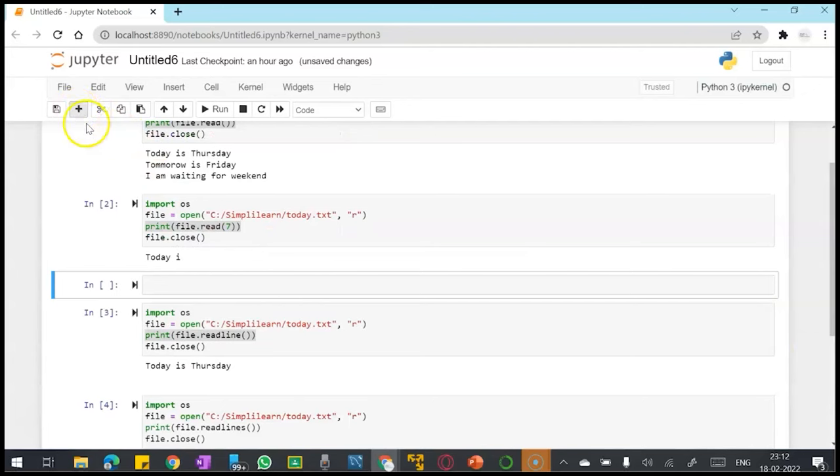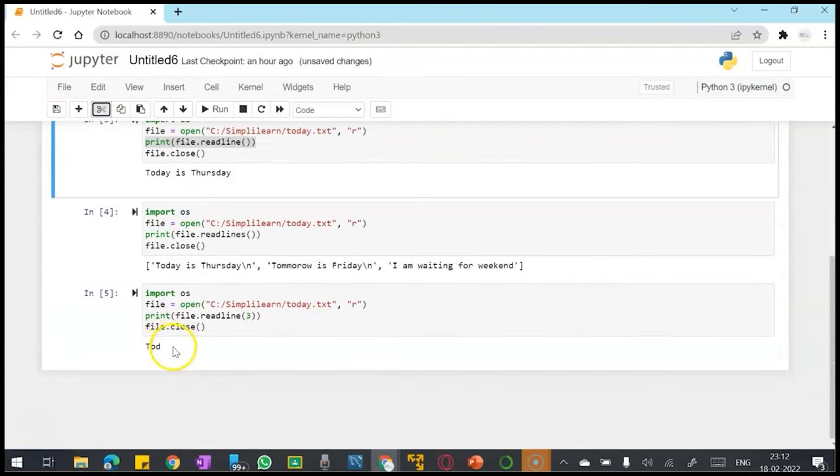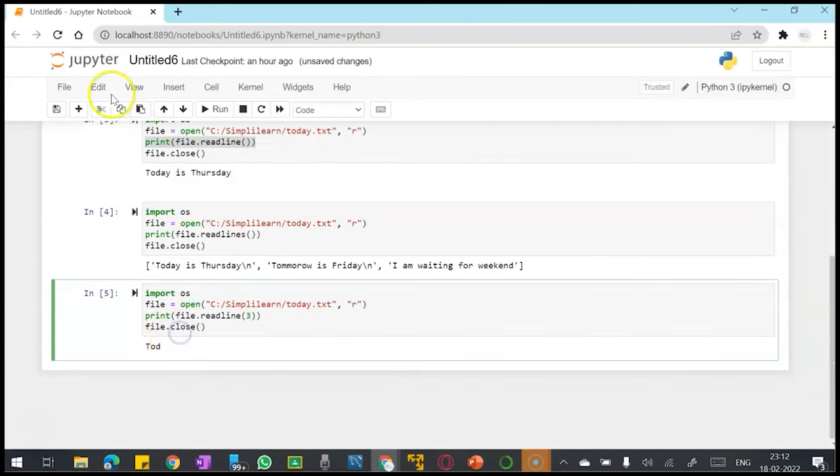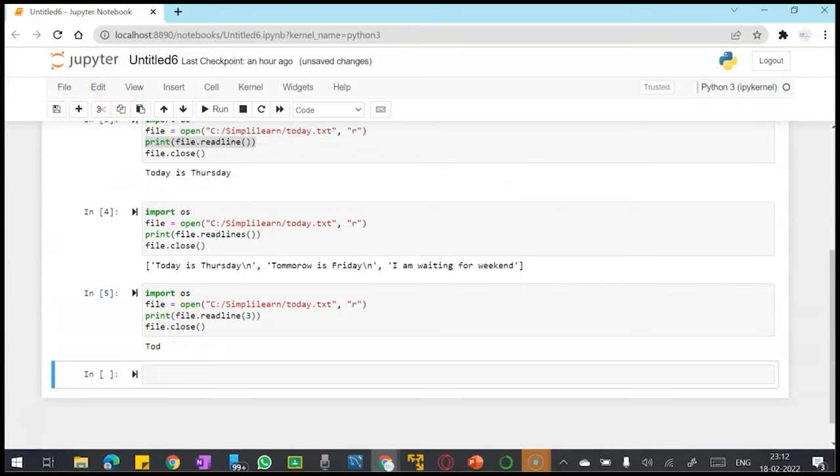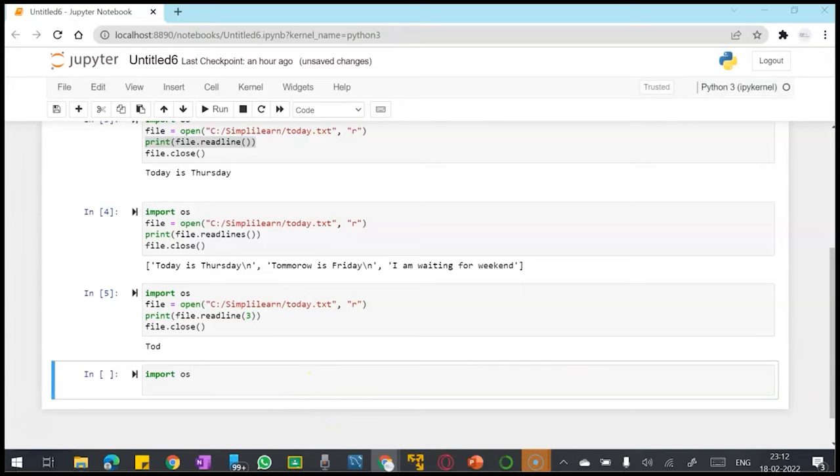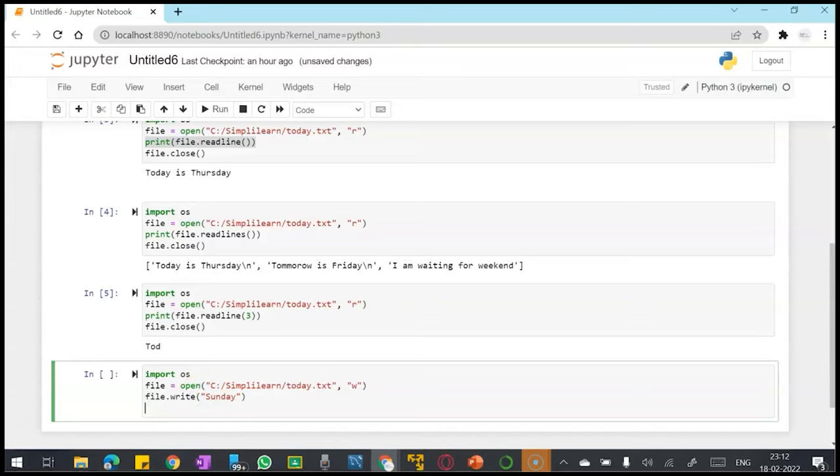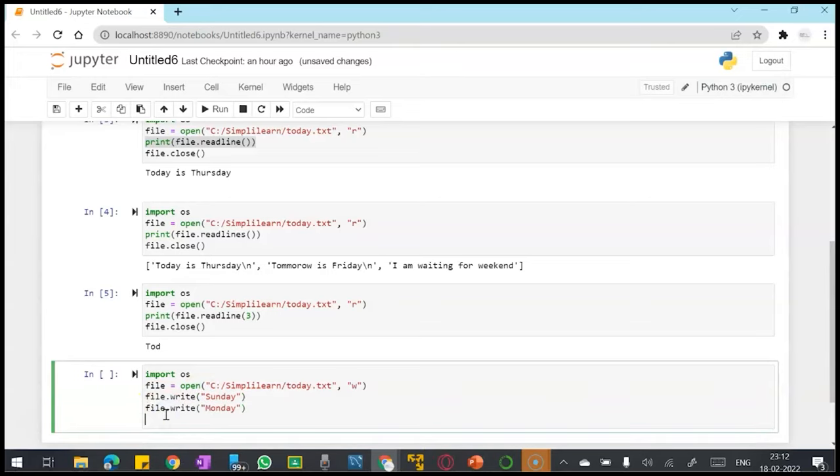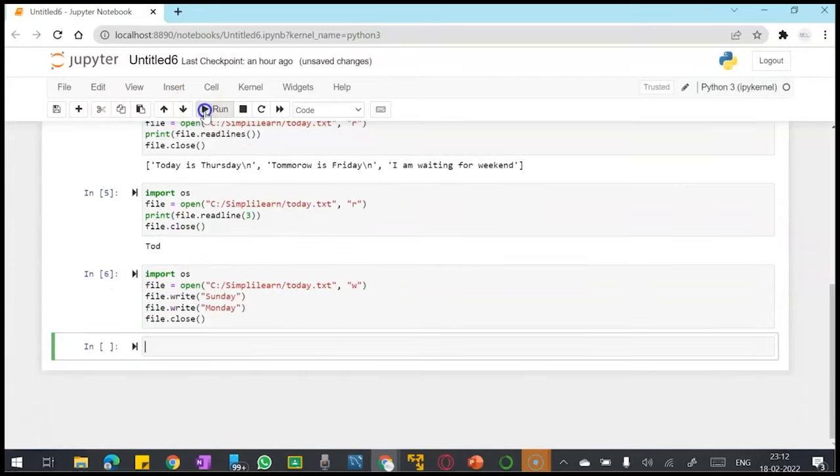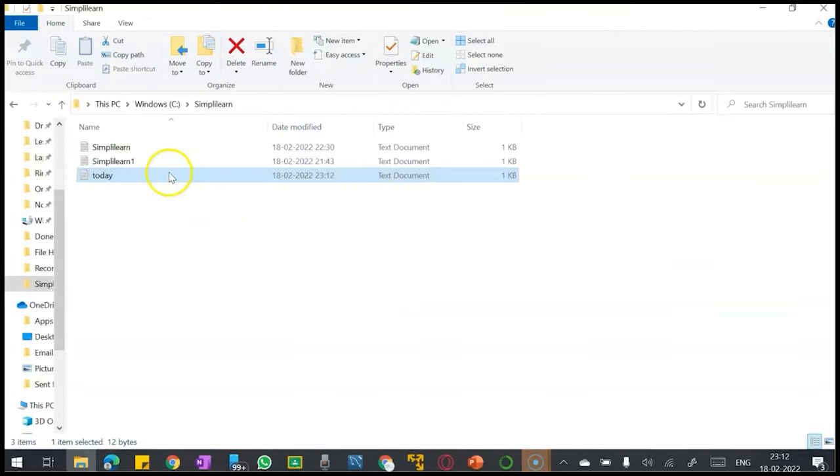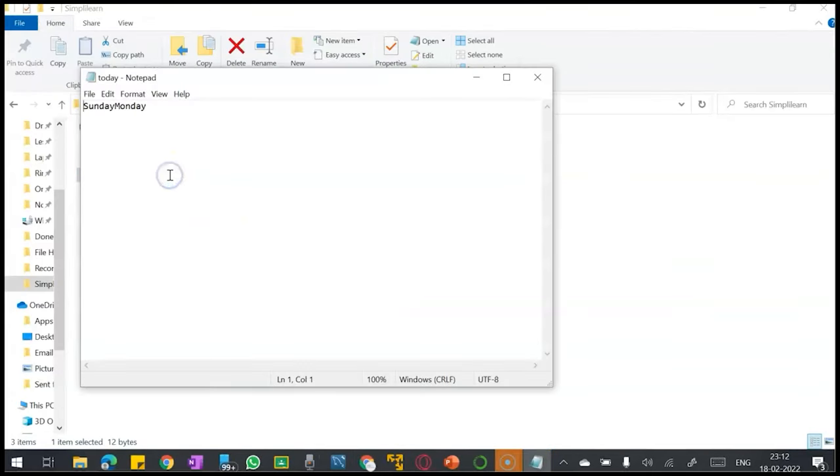Now let's take a look at the write function, write method. In my today.txt file, I will now pass the mode 'w' and I'll override it with my new content which is 'the sunday and monday'. Say file.close and run it. Now I can go and check - it's been overwritten.